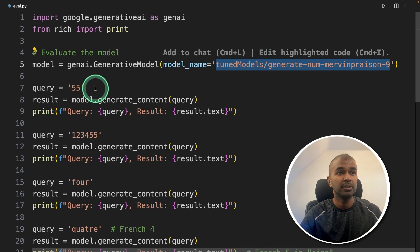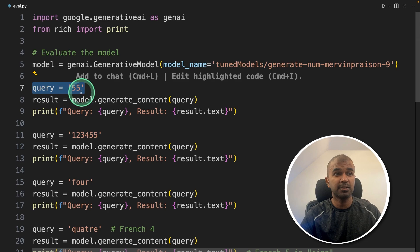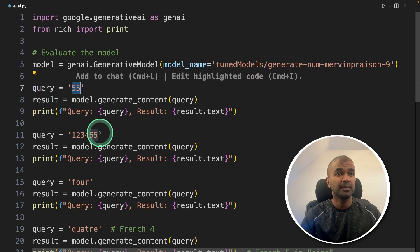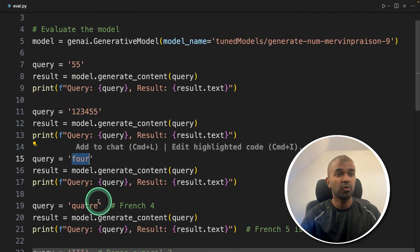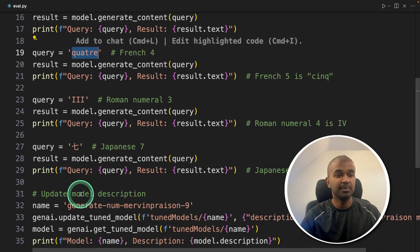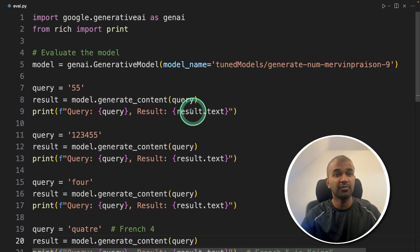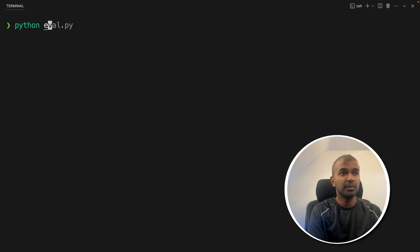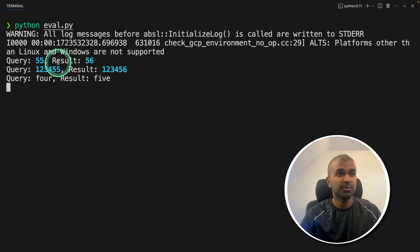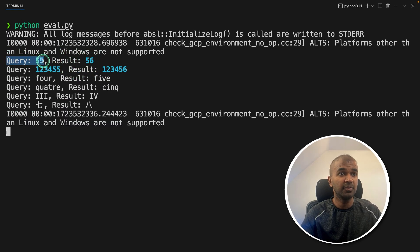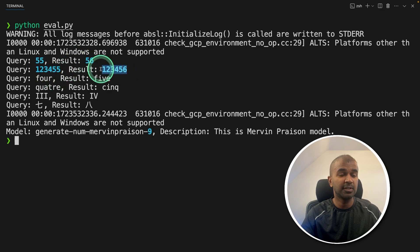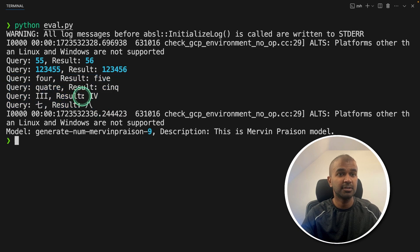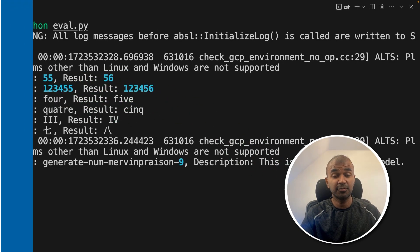And then to evaluate the process, I'm going to ask a few questions. The first one is 55, then a number like this, then four, then quadtray, then three. And similarly, we are going to ask questions and find how the response is going to be like. So now I'm going to run this code in your terminal python eval.py. And you can see the response here, as per our fine tuning, when the query is 55, the answer is 56. And when the number is like this, it's again 56. When there's four is five, and similarly other results. Now fine tuning is successful.